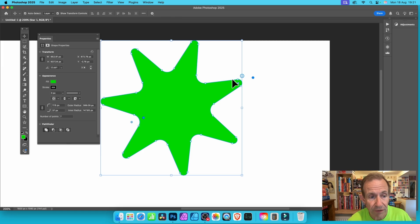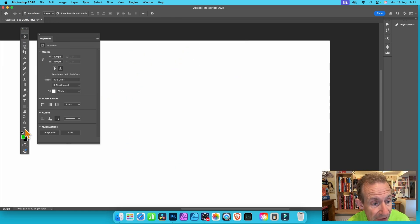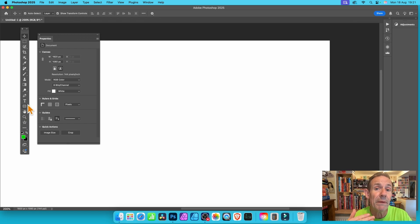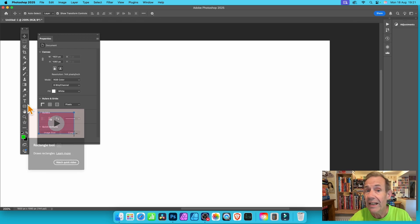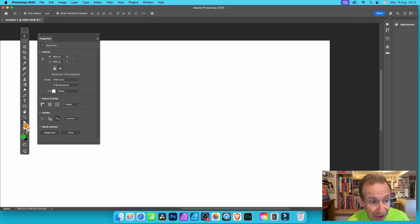Where is the star tool? If you go down to the tools panel, you can see the star here. Before it was in the polygon tool, now you've got it here as a separate star tool.